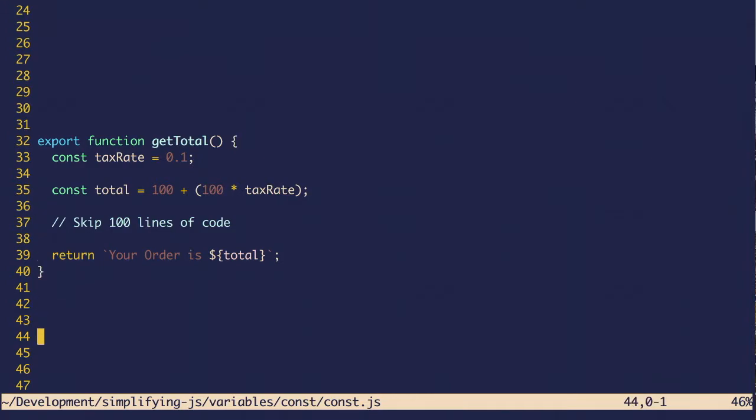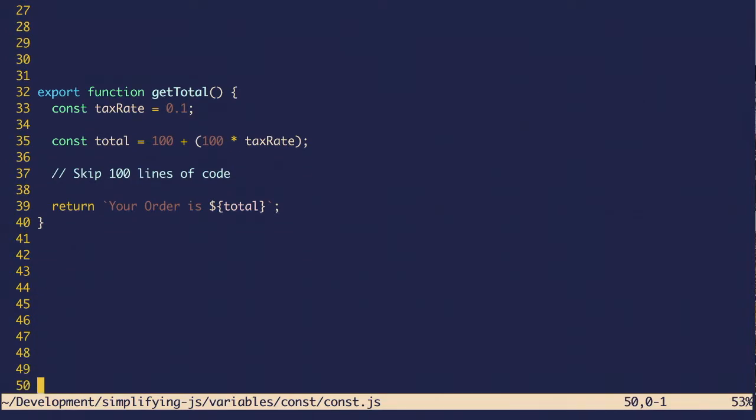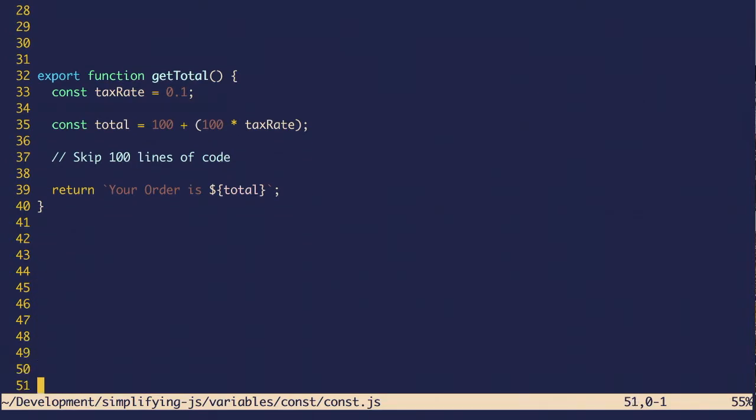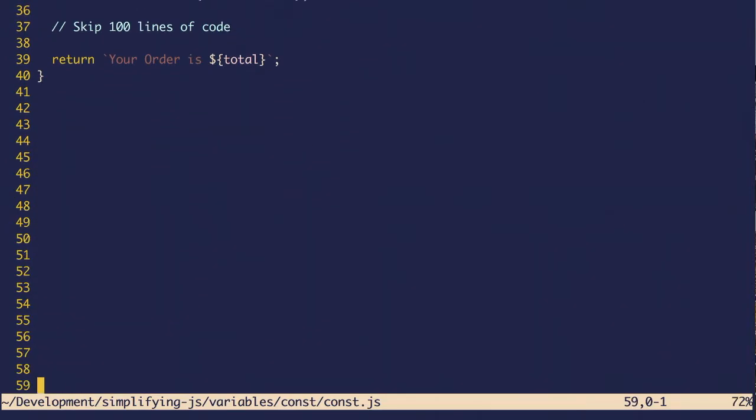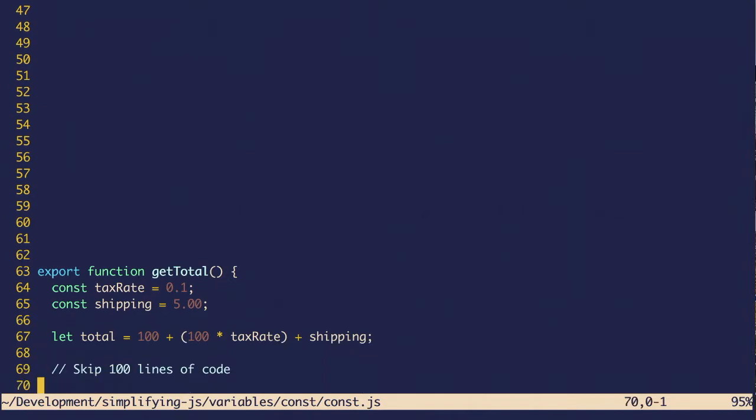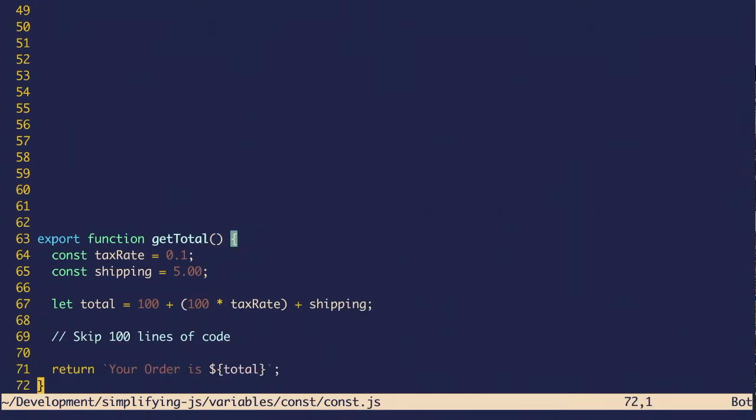In addition, if you get in the habit of using const to declare your variables, then the times that you don't, you're signaling to your readers that things cannot be trusted.